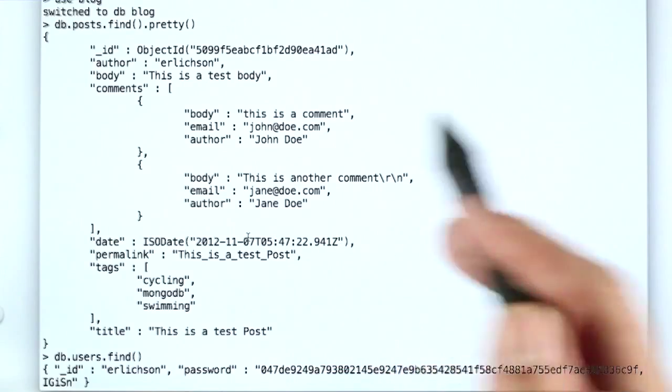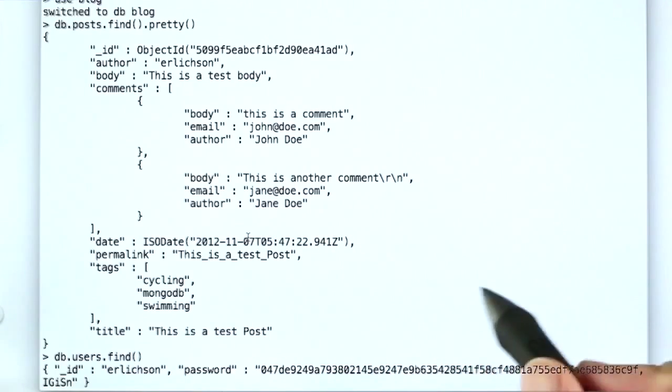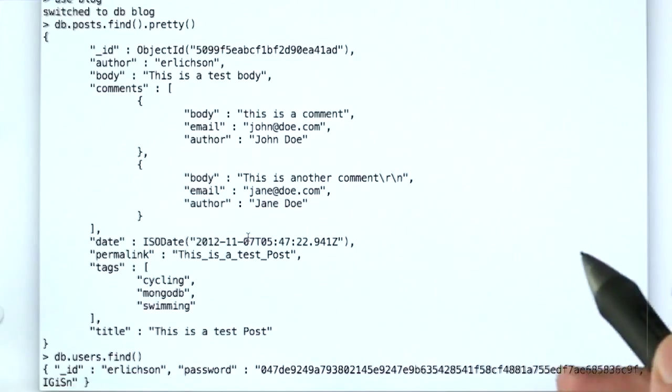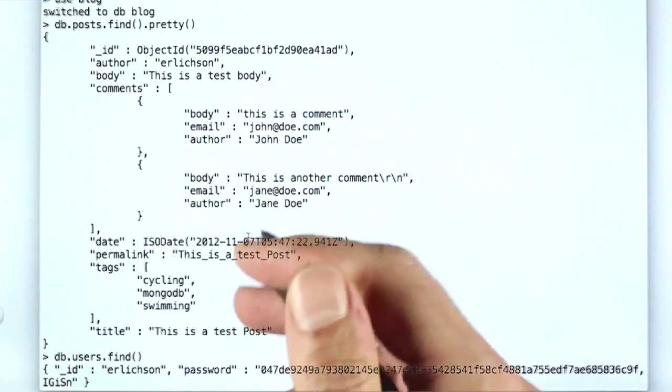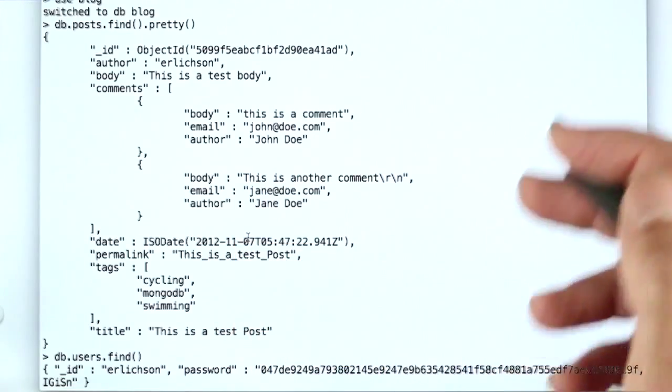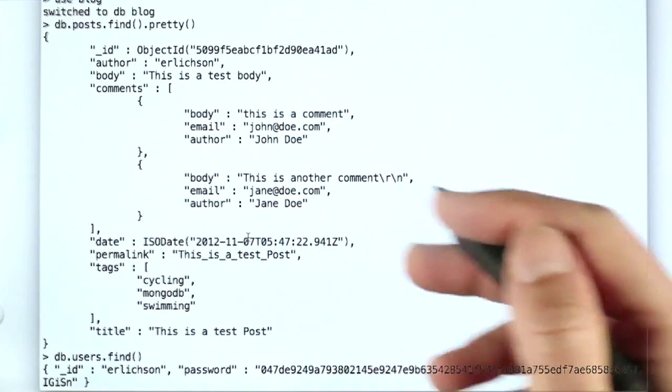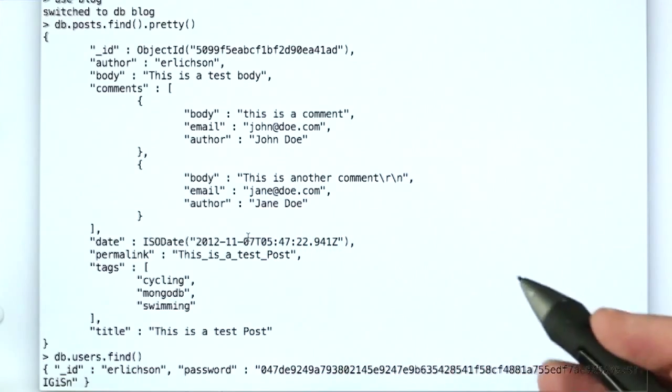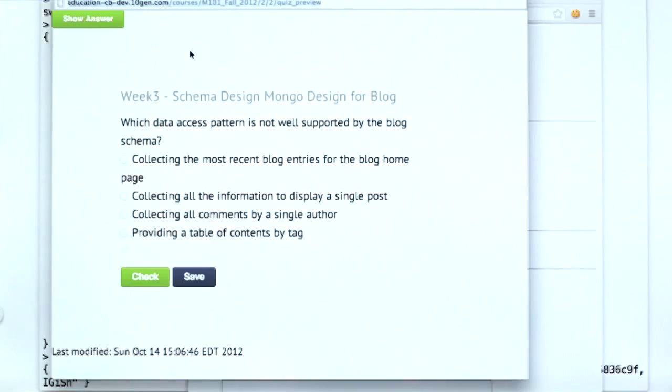But it is denormalized in a way that does not violate many of the advantages of a normalized design. We're not going to get these data anomalies in this design. All right, so let's have a quiz. OK, and here's the quiz.